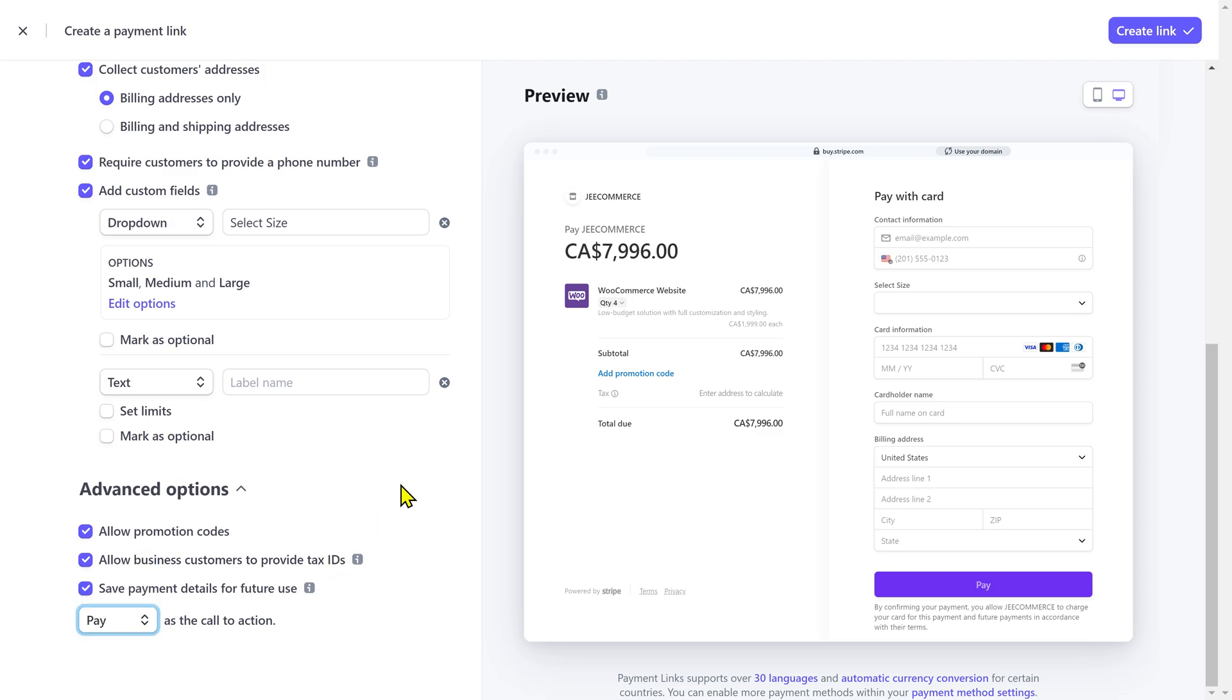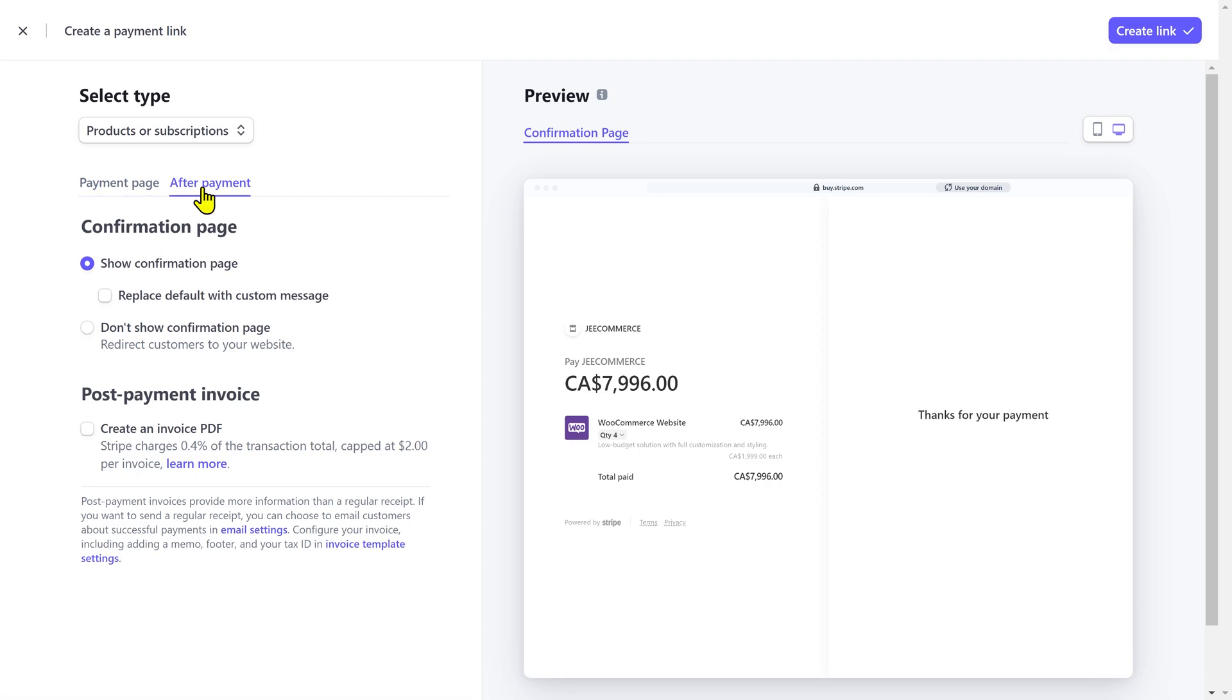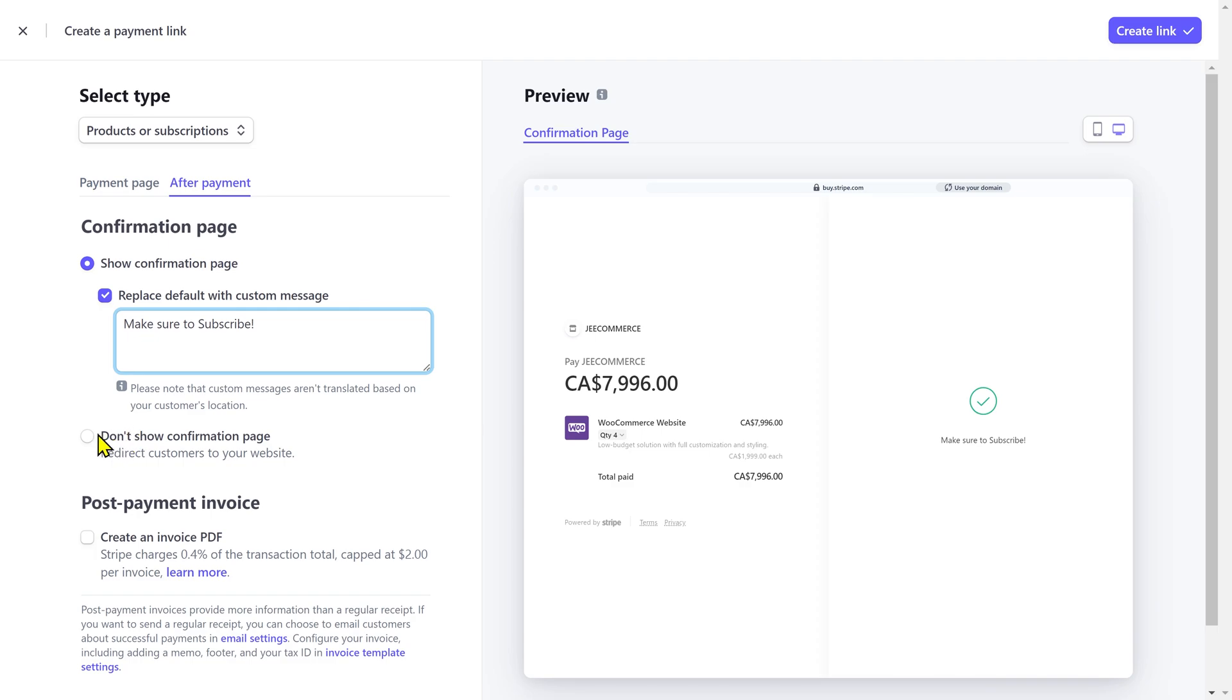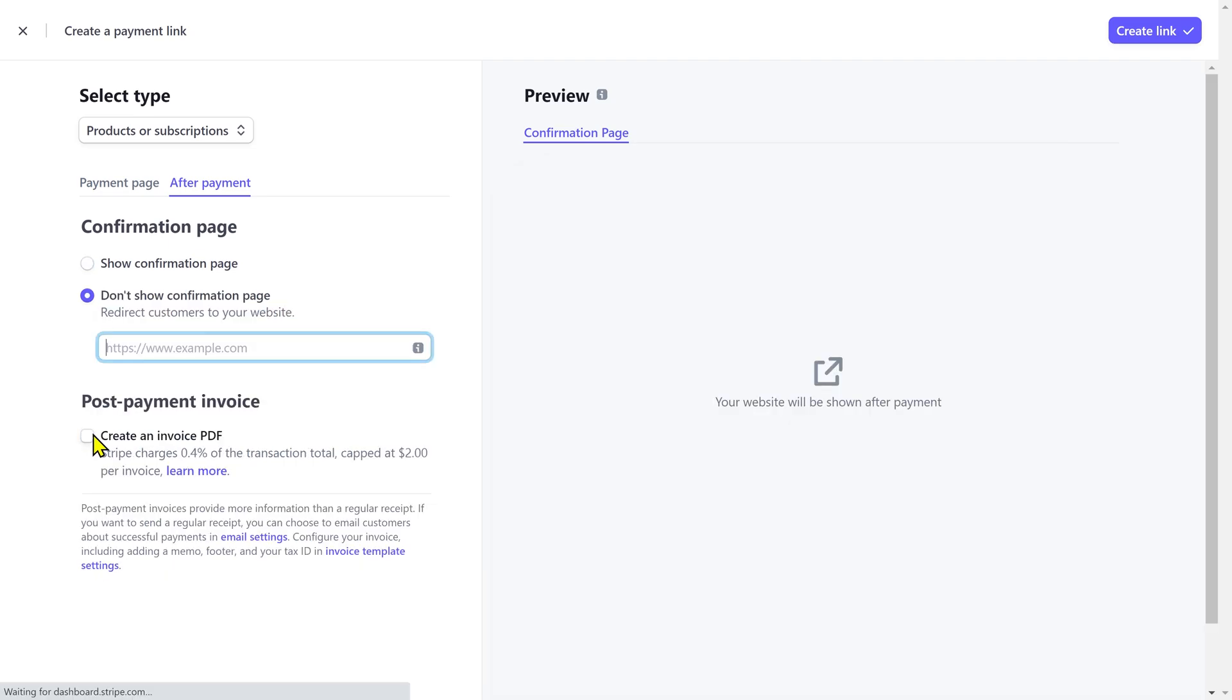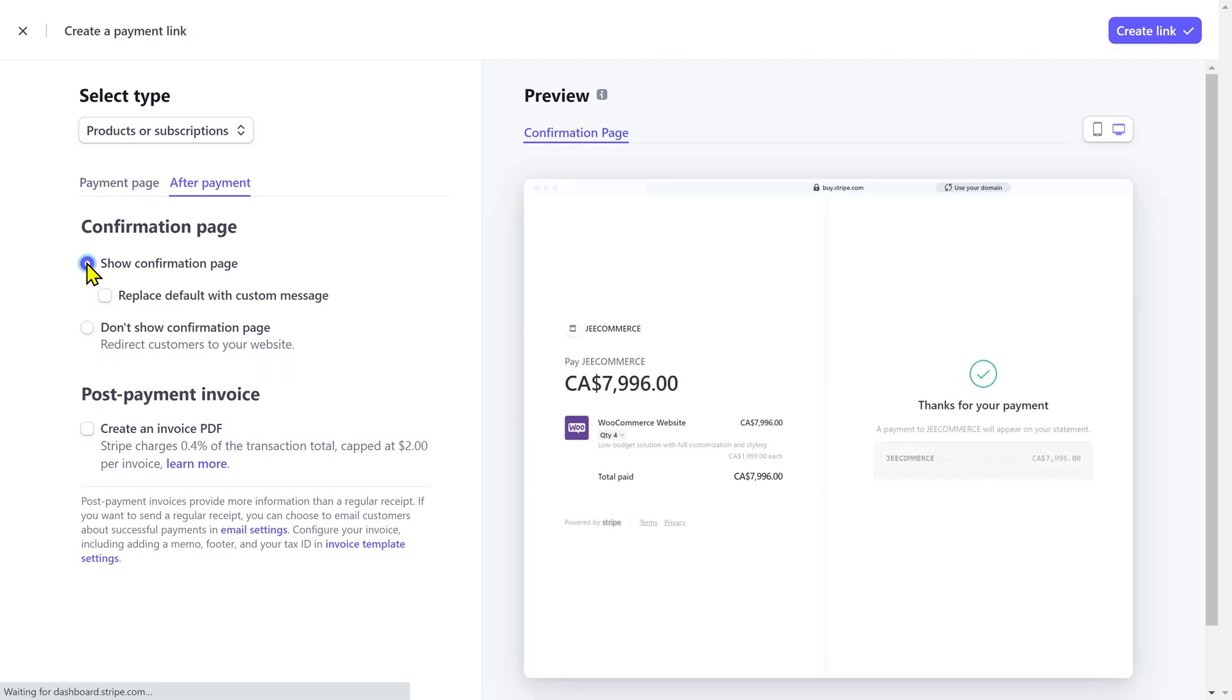Once you are done adding all the information on the payment page, click on the after payment and this is the page which will be displayed to the customers after a successful payment. You can use this message as it is or add your own custom message. You also have the option to redirect the customer to a specific webpage after a successful payment.